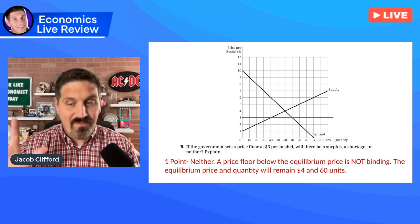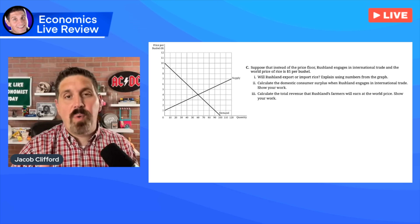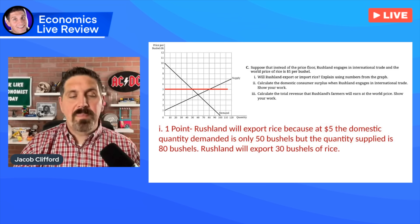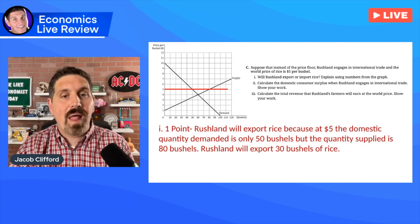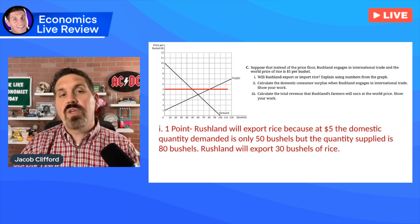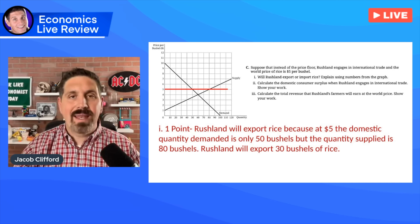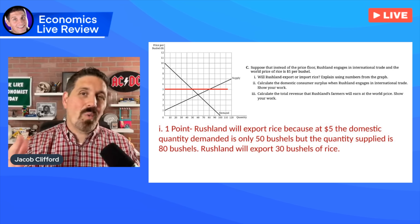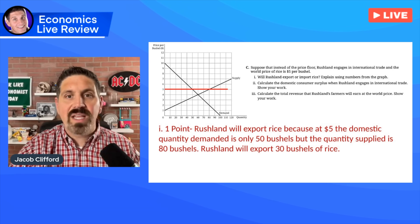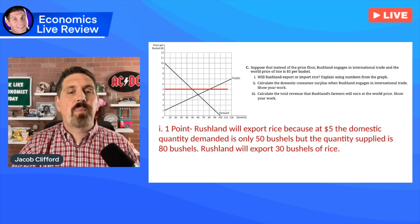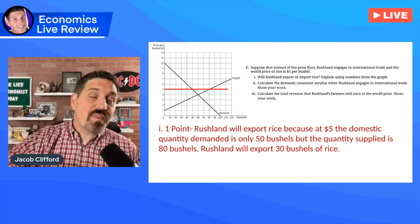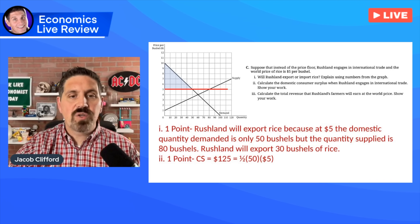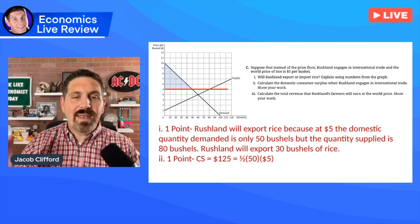In part C, they ask: will Rushland export or import rice, and why? You had to explain. The answer is they're going to export because at a price above equilibrium, the quantity supplied is going to be 80 bushels even though only 50 are demanded domestically, so that 30 bushels of rice is going to be exported to other countries. They said you had to explain using numbers on the graph, so if you said they're going to export 30 bushels, you probably got the point. Along with that, they wanted you to calculate consumer surplus — since the price is five, consumer surplus is $125, which is one half base times height. You had to have the equation for that as well.